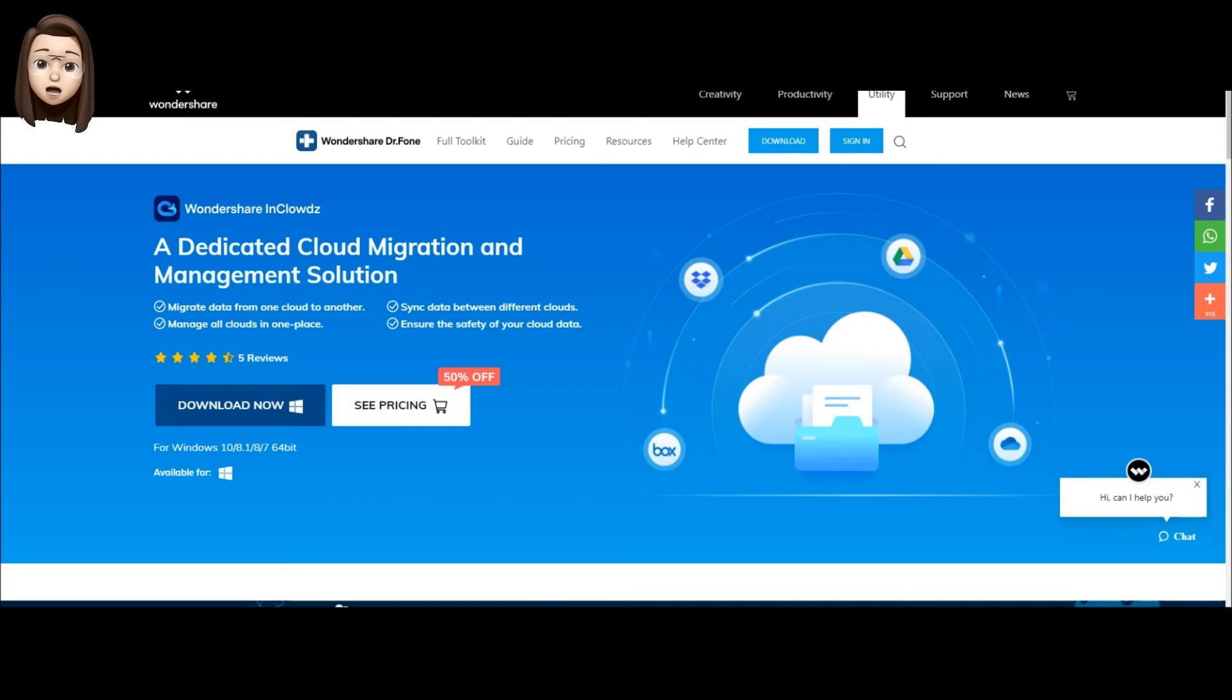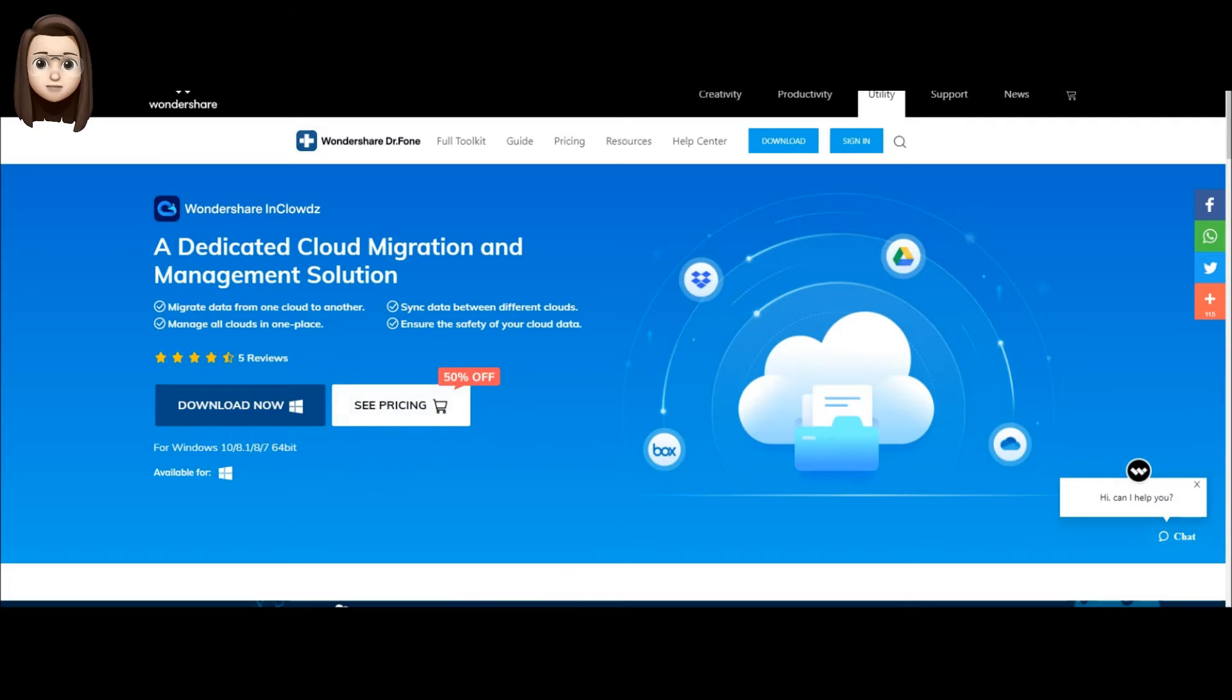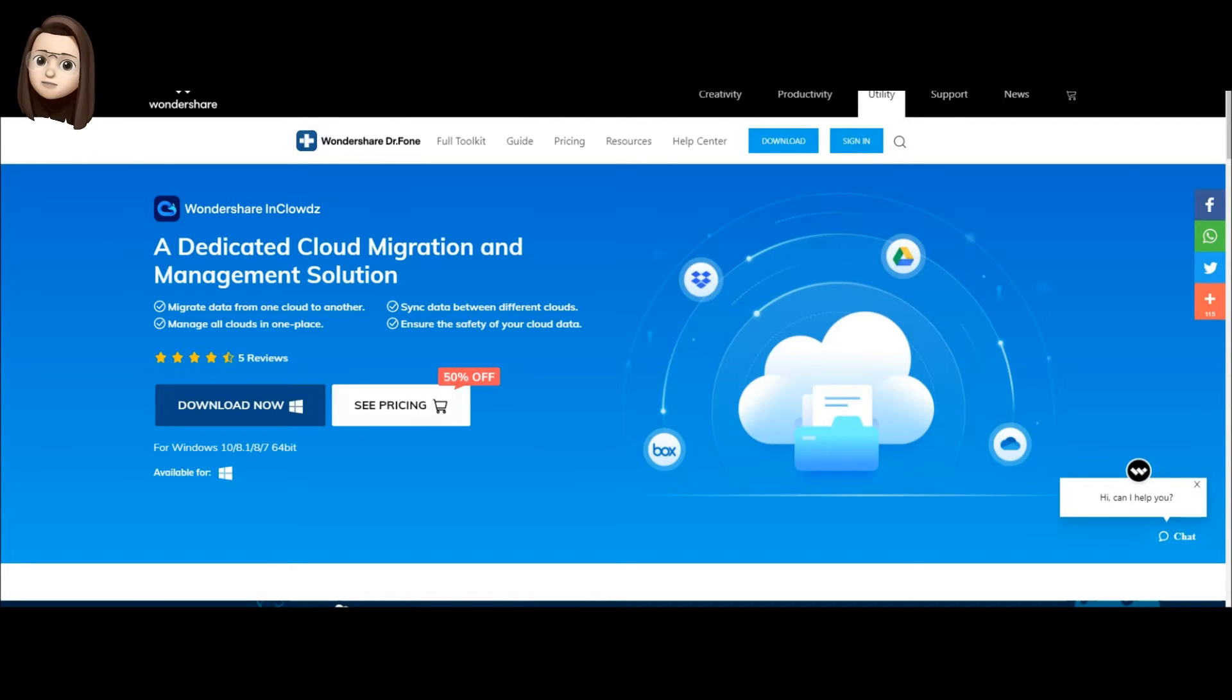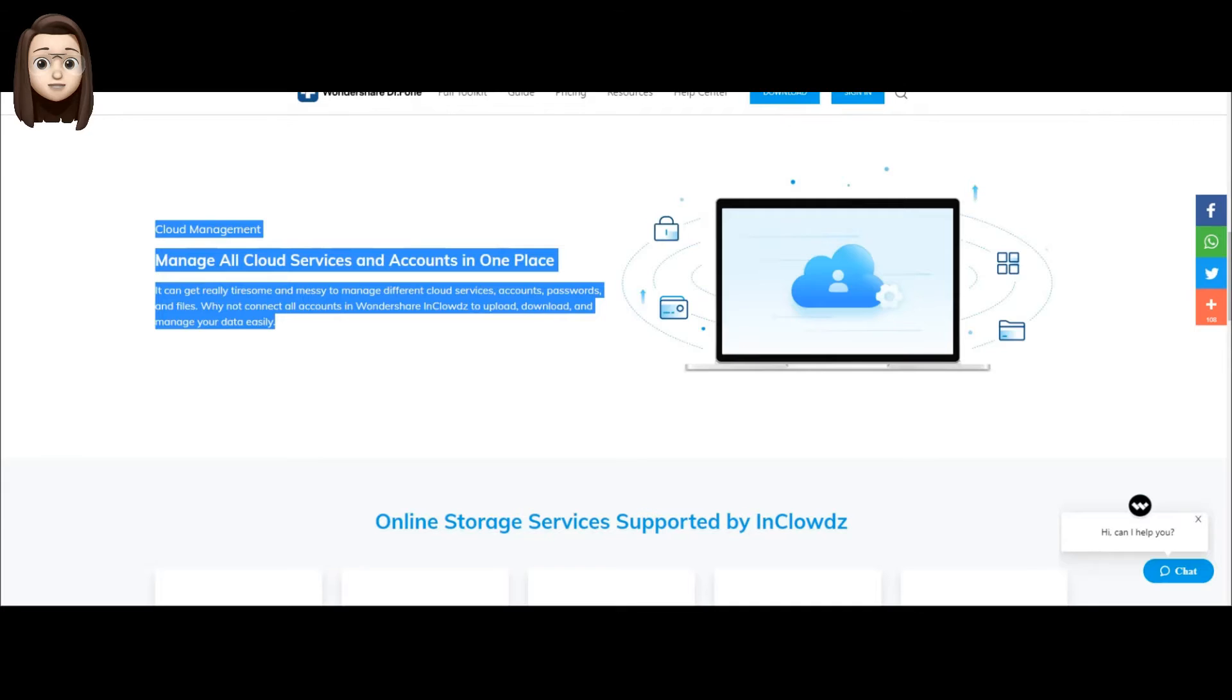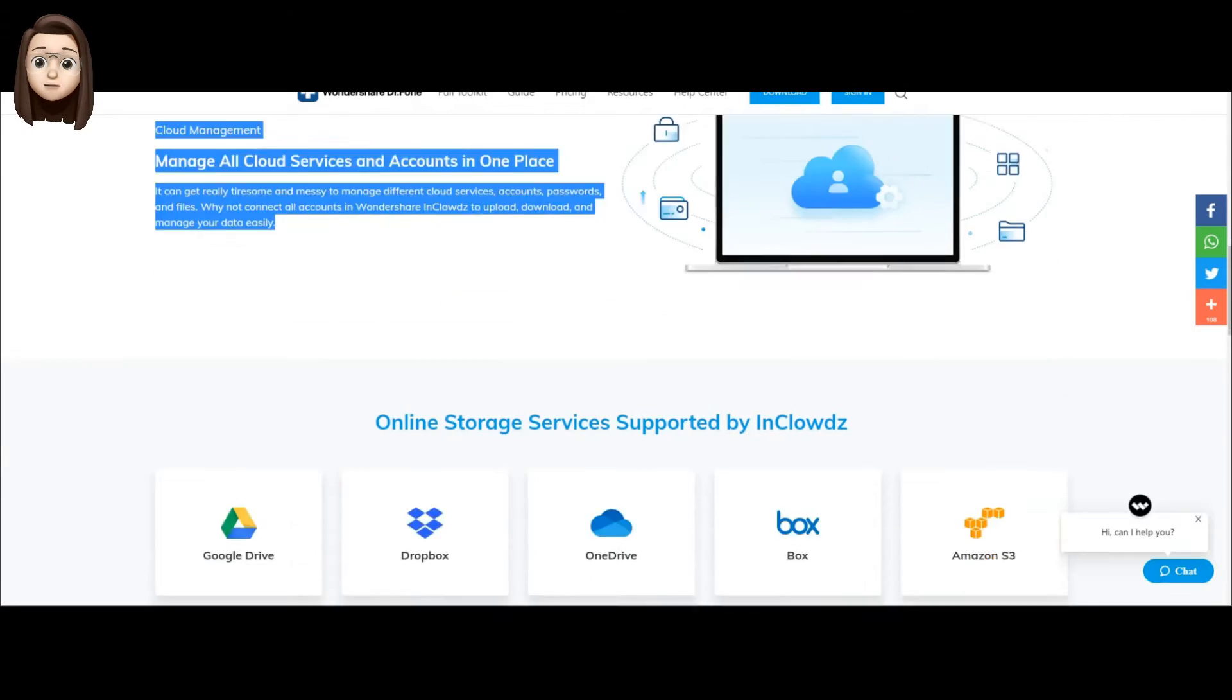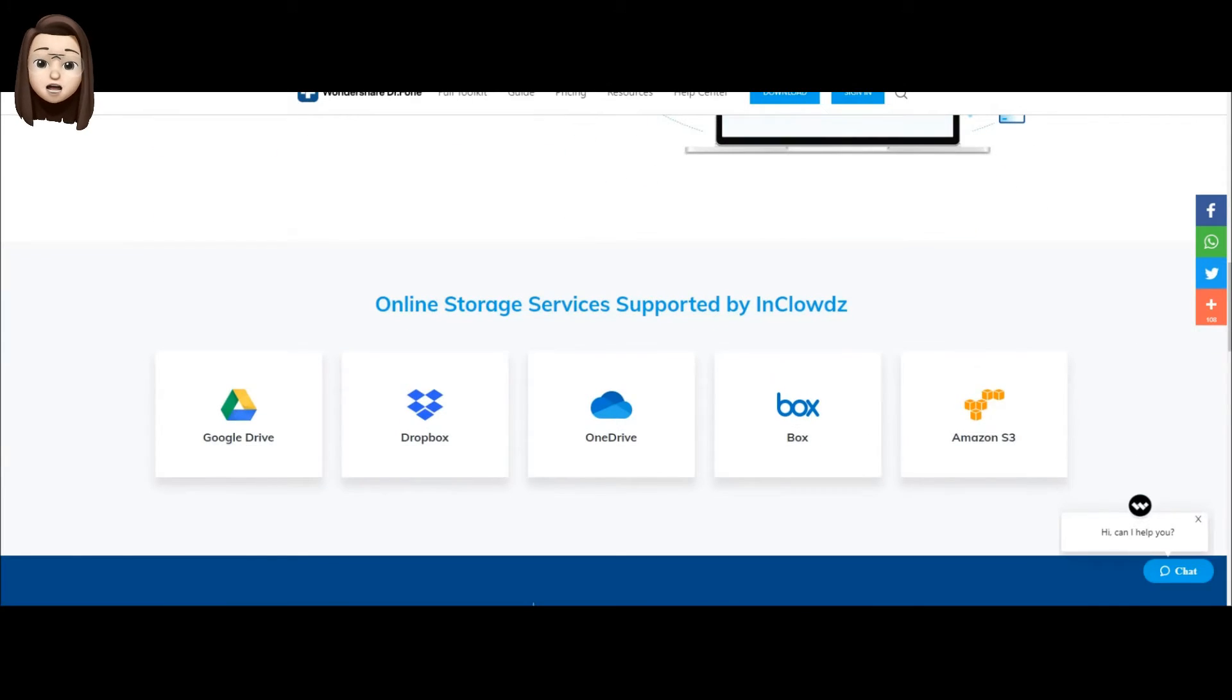By the way, in honor of Halloween, Wondershare InClowds gives a 50% discount to everyone who will buy. Links to download this program will be in the description of this video. Sounds good enough.